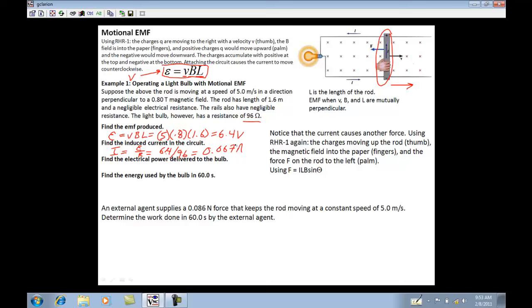Then it says find the electrical power delivered to the bulb. One of my power equations is I times V — in this case, I times EMF. The current is 0.067 amps and the EMF is 6.4 volts, giving a value of 0.43 watts.